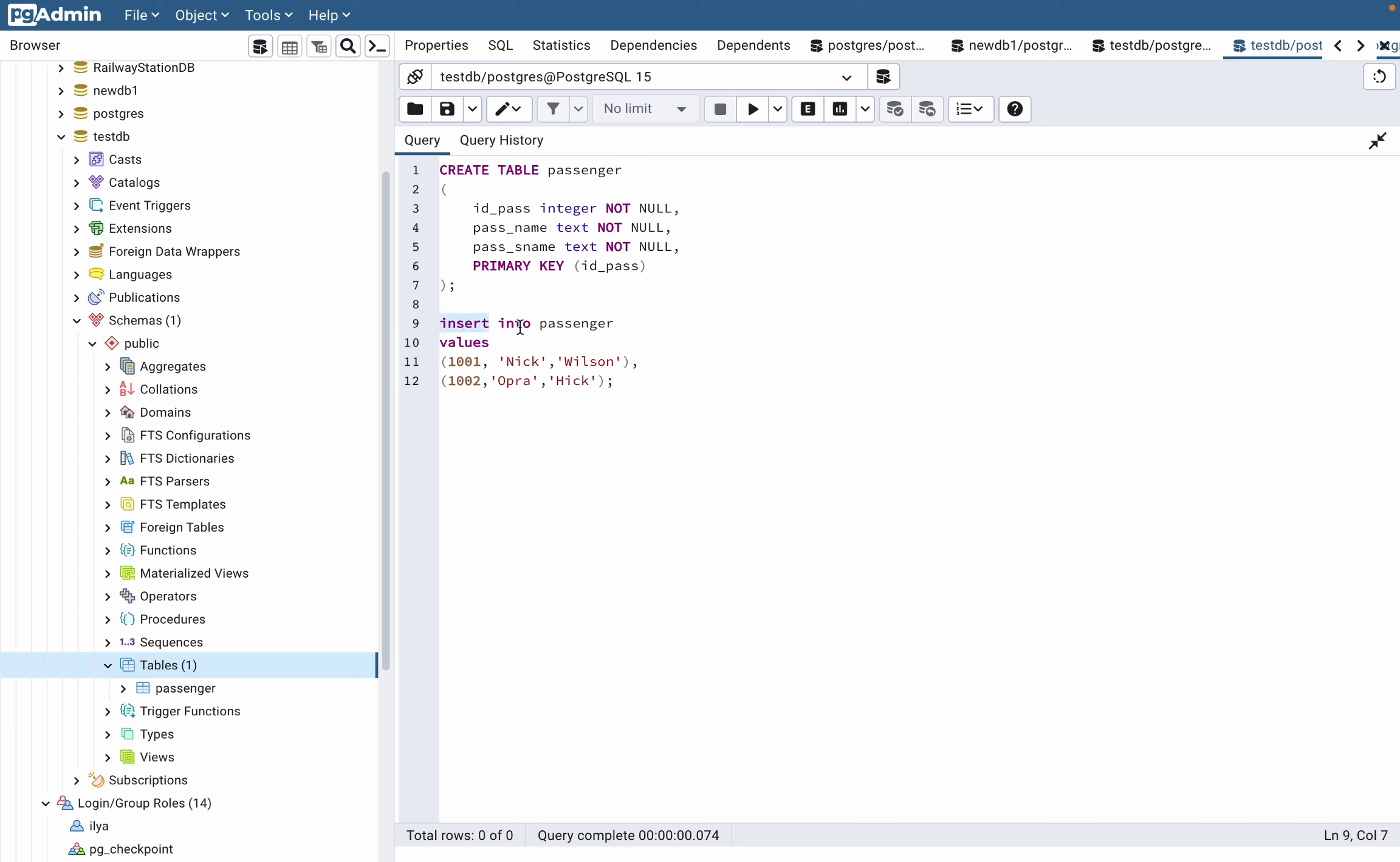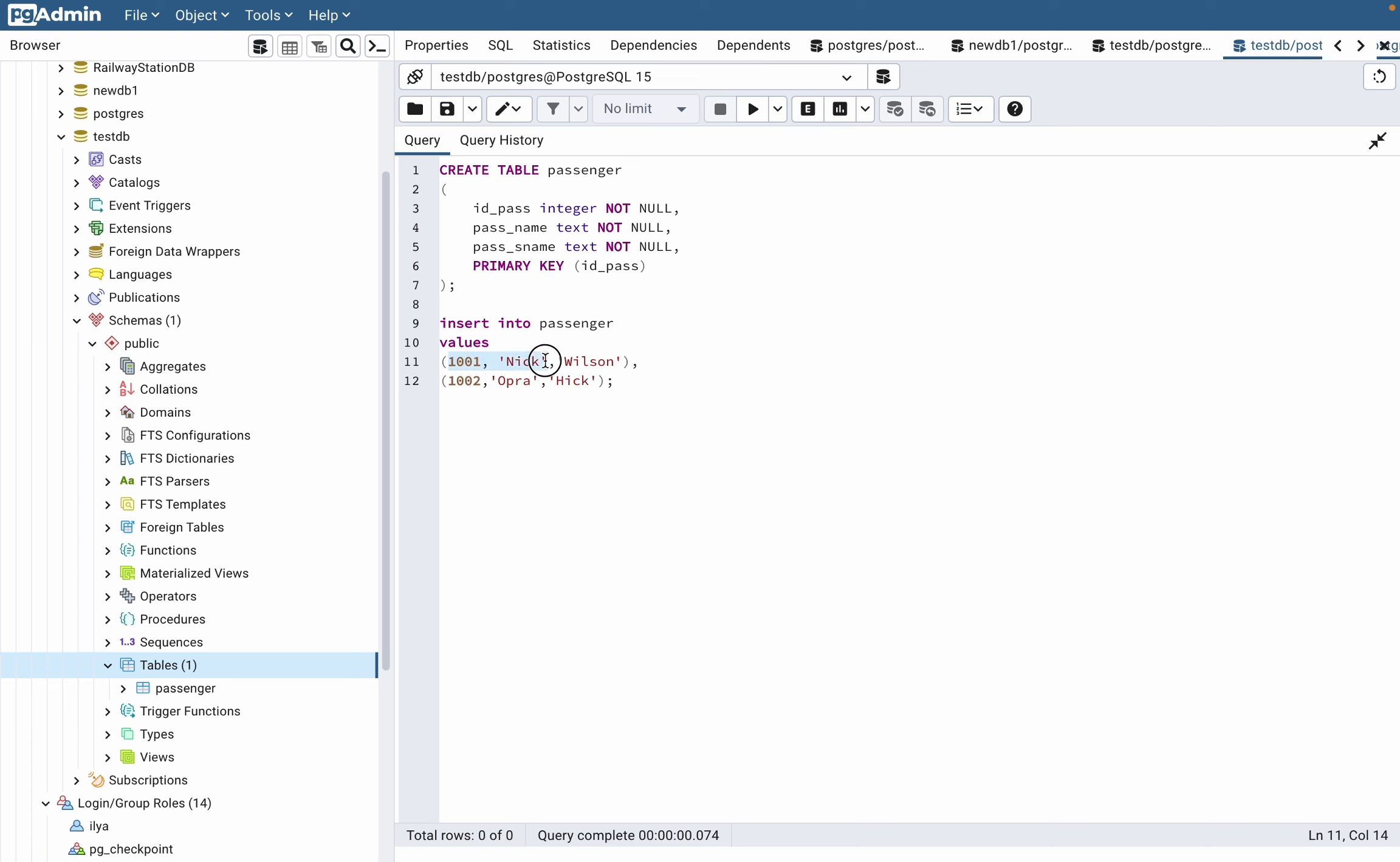To do this, we need to execute code like this. As you can see, we're writing INSERT INTO the name of our table, passenger, then the values. We're describing the values: this is our integer ID field, this is our name, and this is our surname.